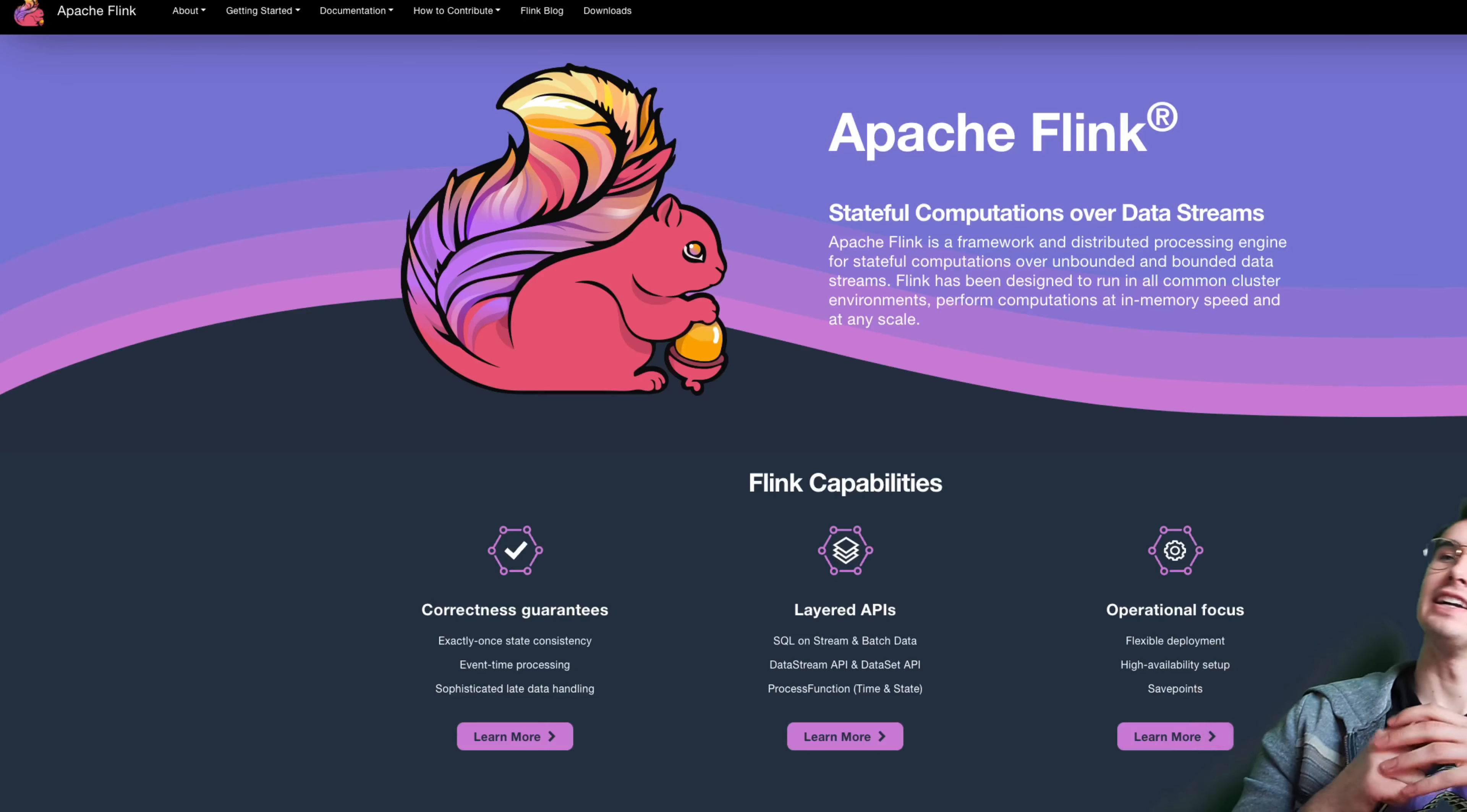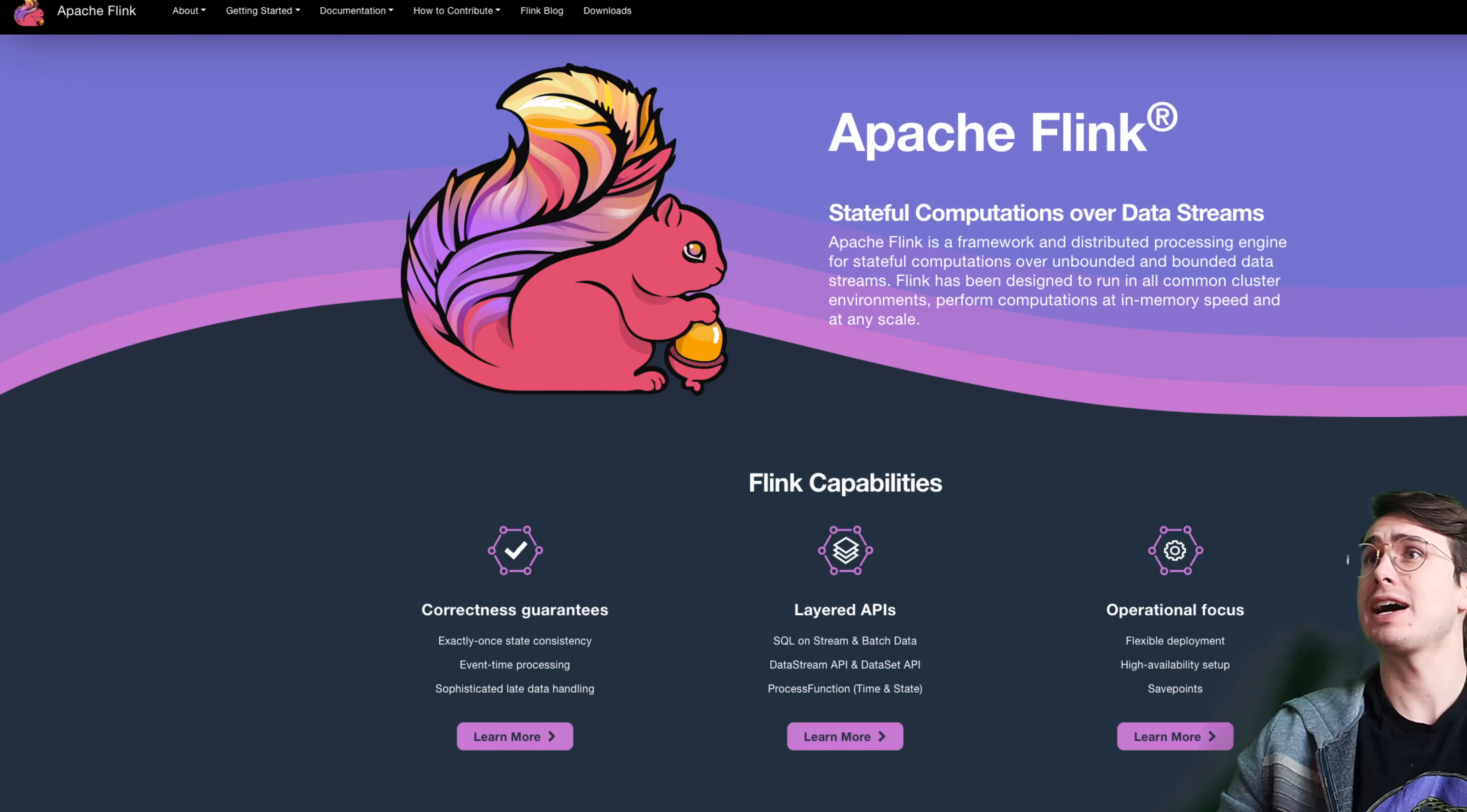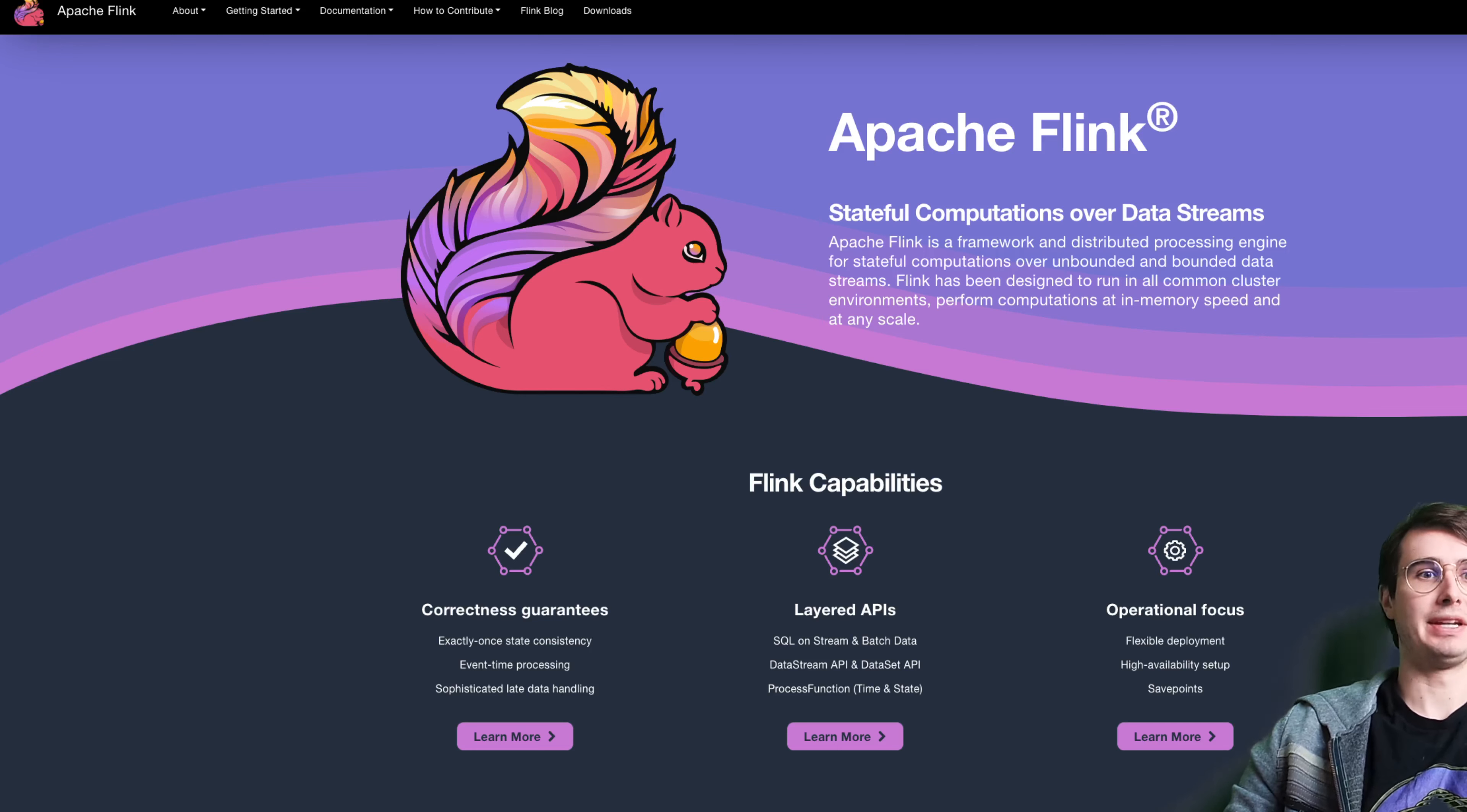Hey, y'all. DataGuy here. And today, I wanted to talk about another Apache project that I've been hearing a lot about recently, and that is Apache Flink.